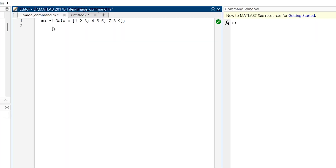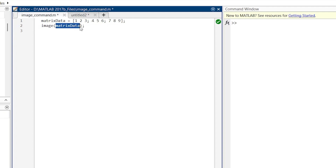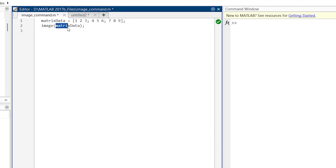Here is our matrix data — a simple 3x3 matrix. Now we are going to write the image function. The function is written as: image, and inside the brackets we put the name of the variable we want to convert from numeric data into visual data. Once you are ready with this, you can simply run it.